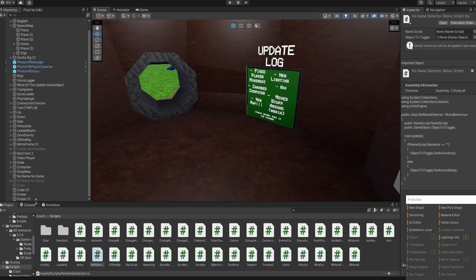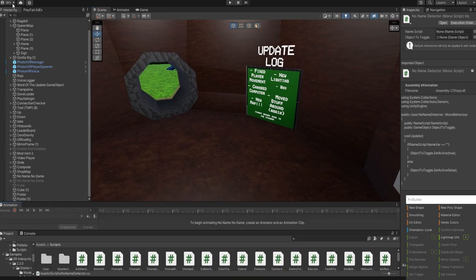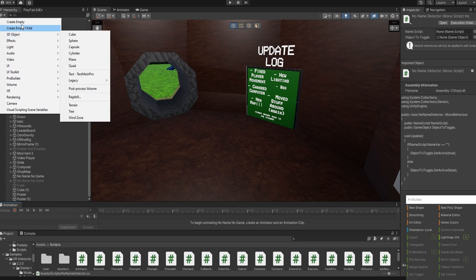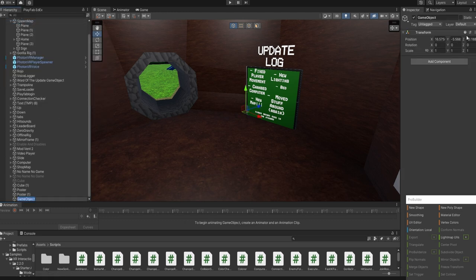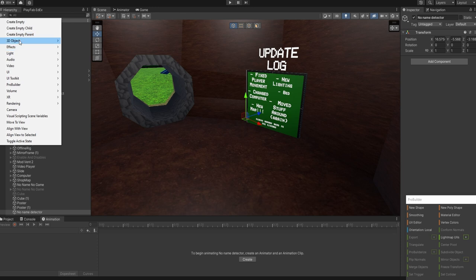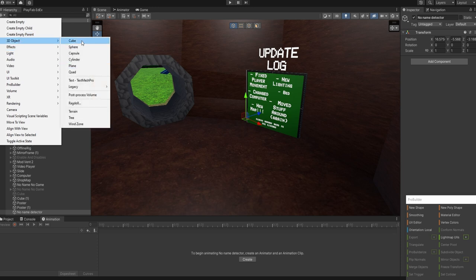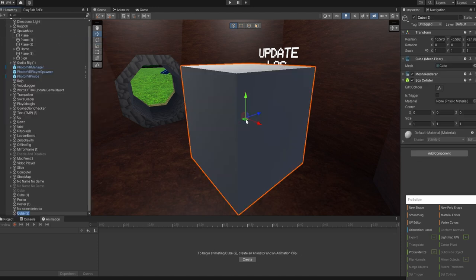And then what you're going to do is click the plus button, create empty, and name it NoNameDetector.